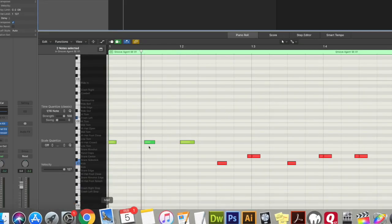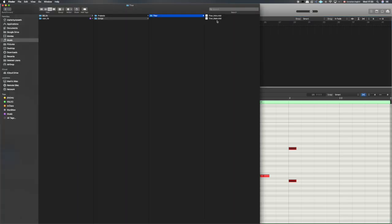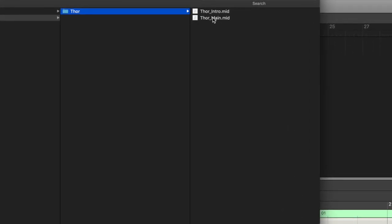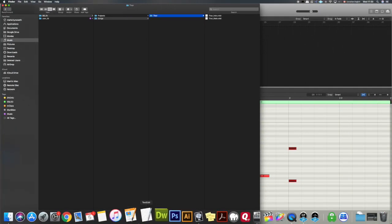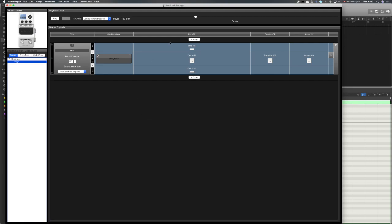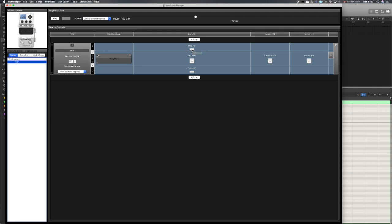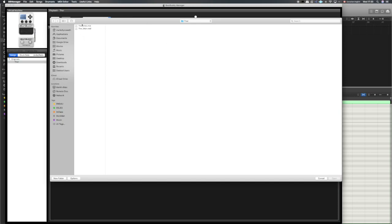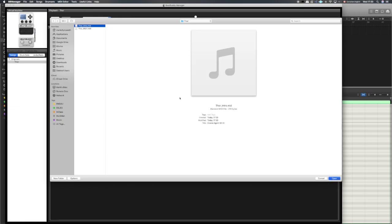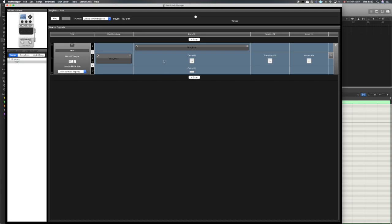Let's check the Finder — there it is. We now have two parts of our song: Thor Intro and Thor Main. In the Beat Buddy Manager, we want to open that intro fill in the intro panel. We click the white square, navigate to the folder, select 'Thor Intro,' hit Open, and now we have two parts of the song populated.